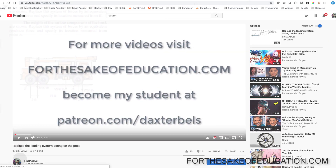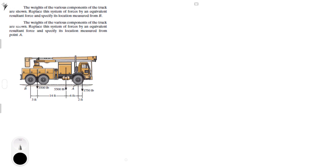We're going to do these two problems that want you to find — given the weights of the various components of the truck — replace this system of forces with an equivalent resultant force and specify its location measured from B. Basically, you are bringing all those forces together into one force that represents the forces and the moment applied at point B. For the second part, we'll do the same thing but at point A.